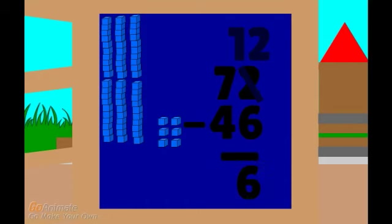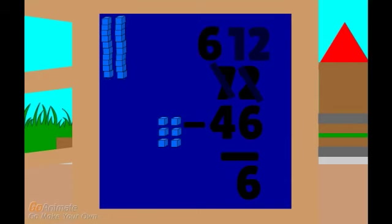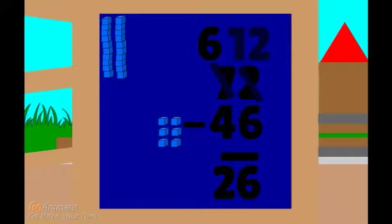Next we need to count the tens place. But wait, we're supposed to have 7 tens blocks, but there are only 6. Why is that? Right, we had to trade a tens block for 10 ones. Let's change this 7 to 6. Now how many do we need to subtract from 6? 6 subtract 4 is 2. So the answer is 26.